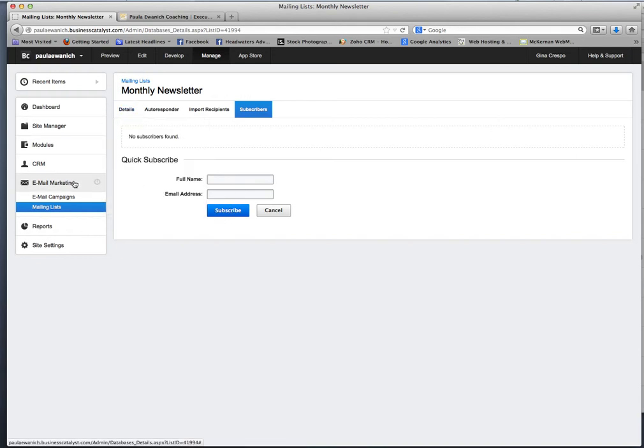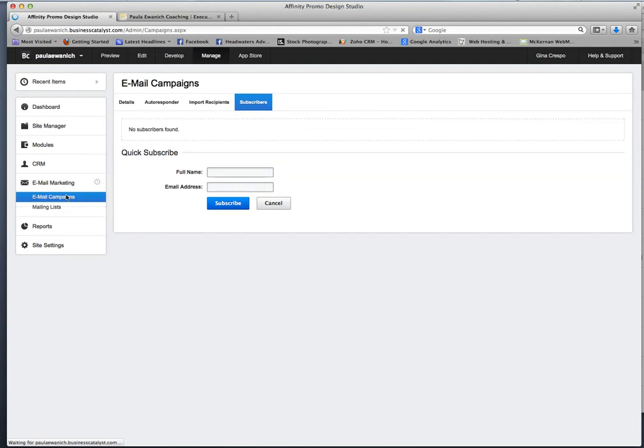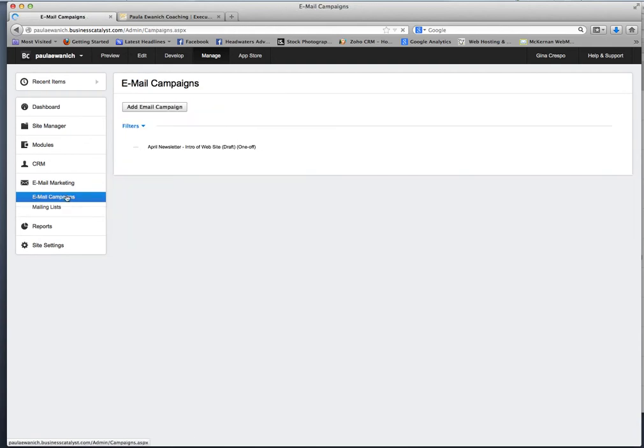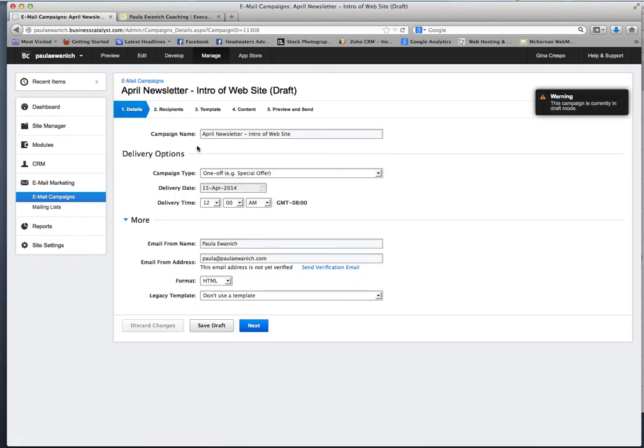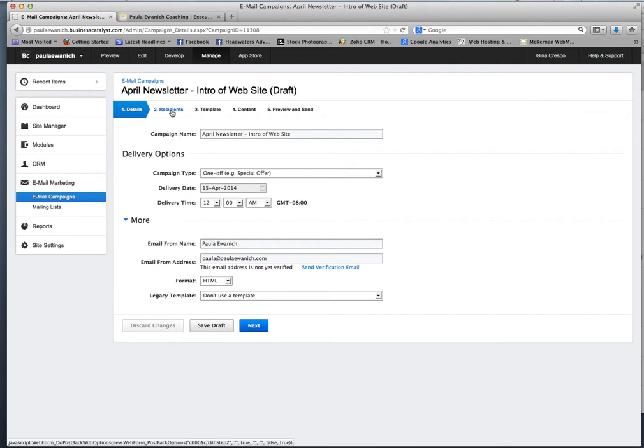The next thing I'm going to show you is the email and how to attach your list. So I've set up the email that Nat sent to me and I'm not going to step you through all of that right now but I'm just going to show you how to attach your recipients.